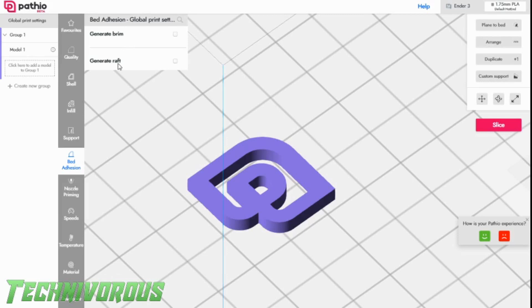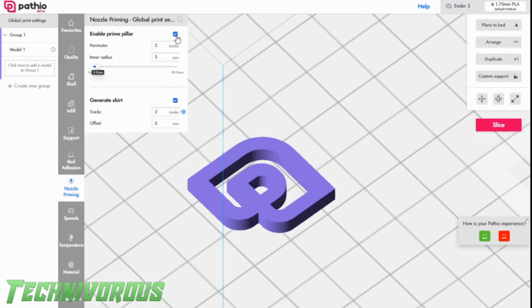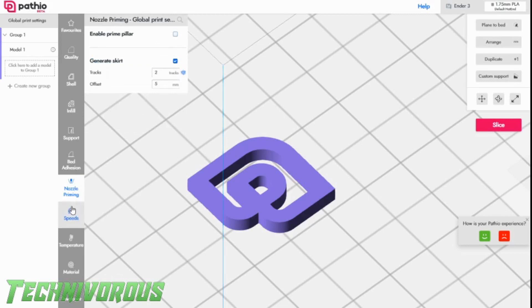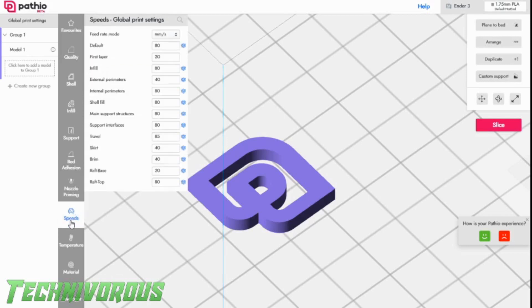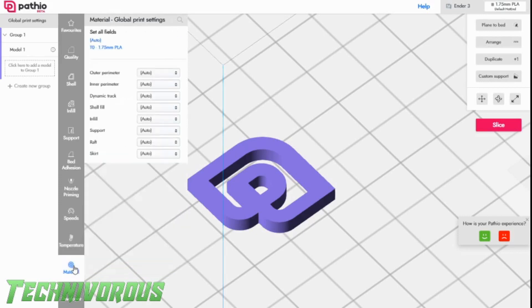Some things we can't select with the model selected. We had to select the bed, and then we can adjust. Again, I'm just checking what the generic settings are, really, before I change anything. And I will adjust my temperature, because I know that's a little lower than I want, so we'll start here. And good, it looks like that's it. Let's slice.